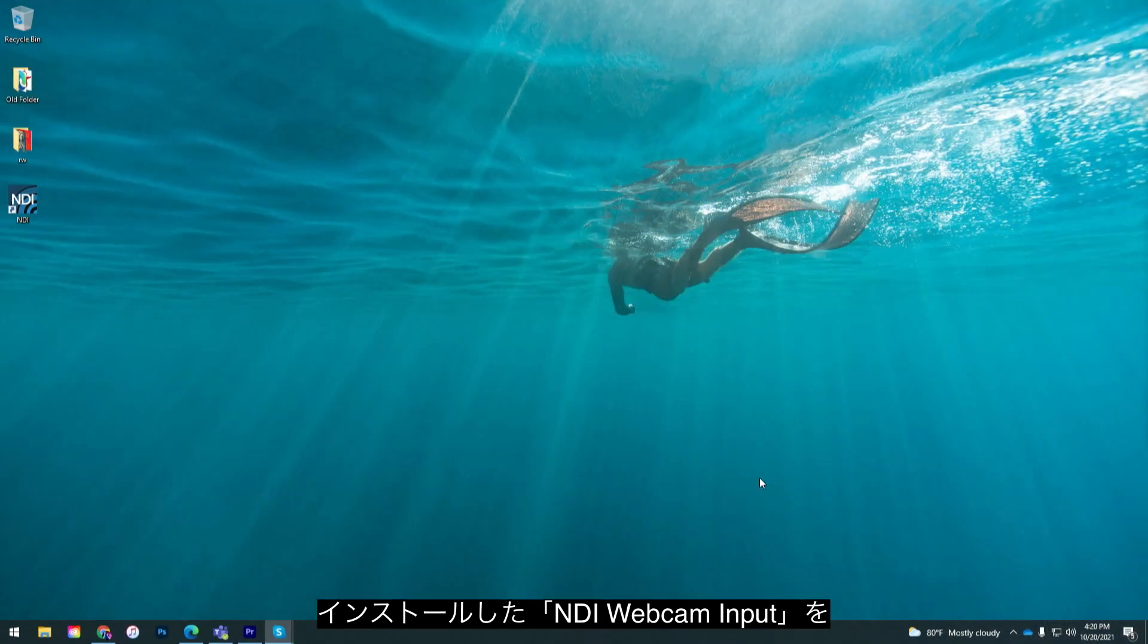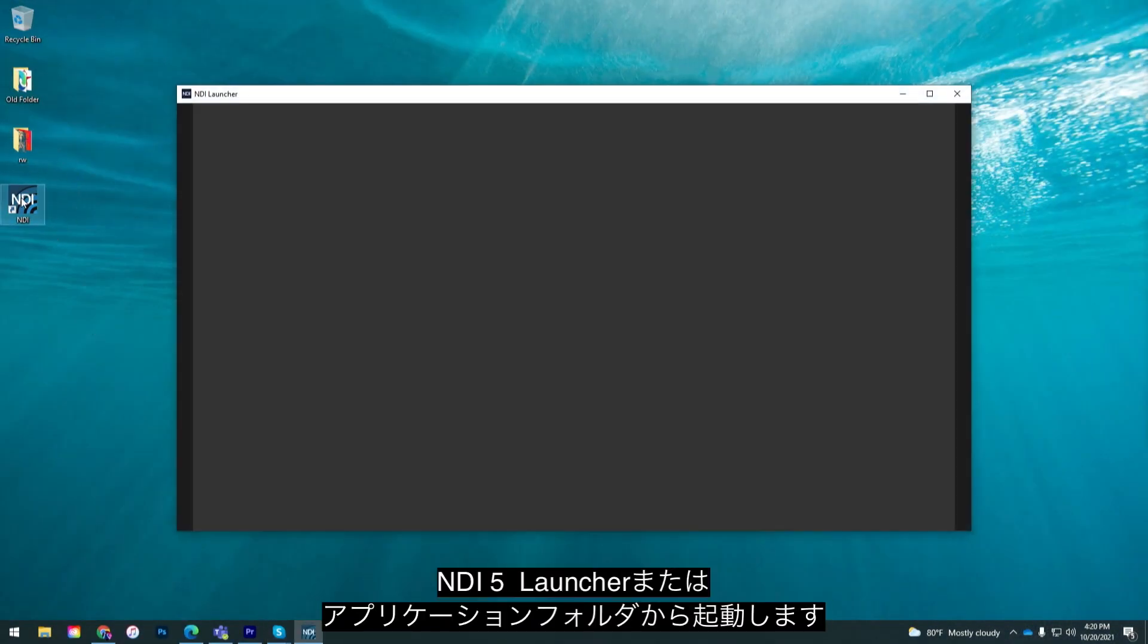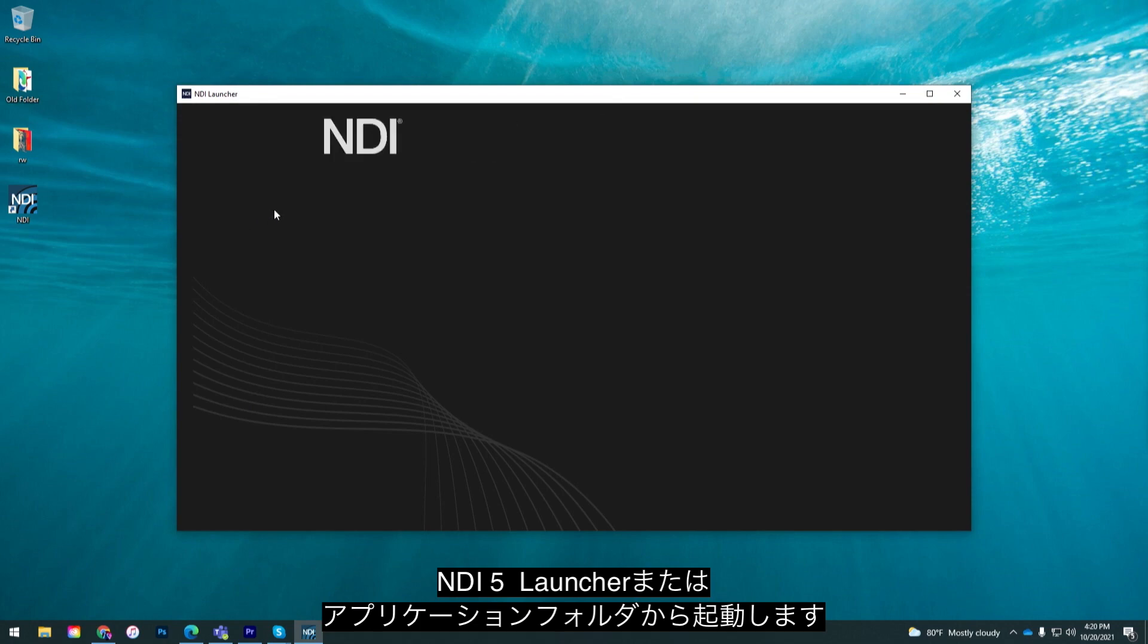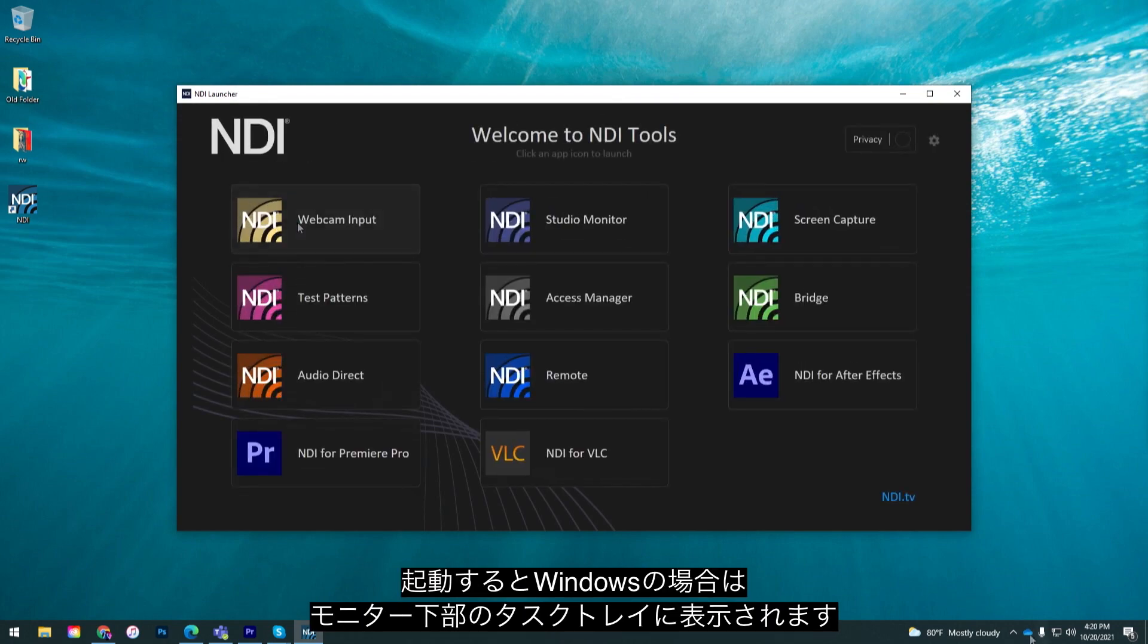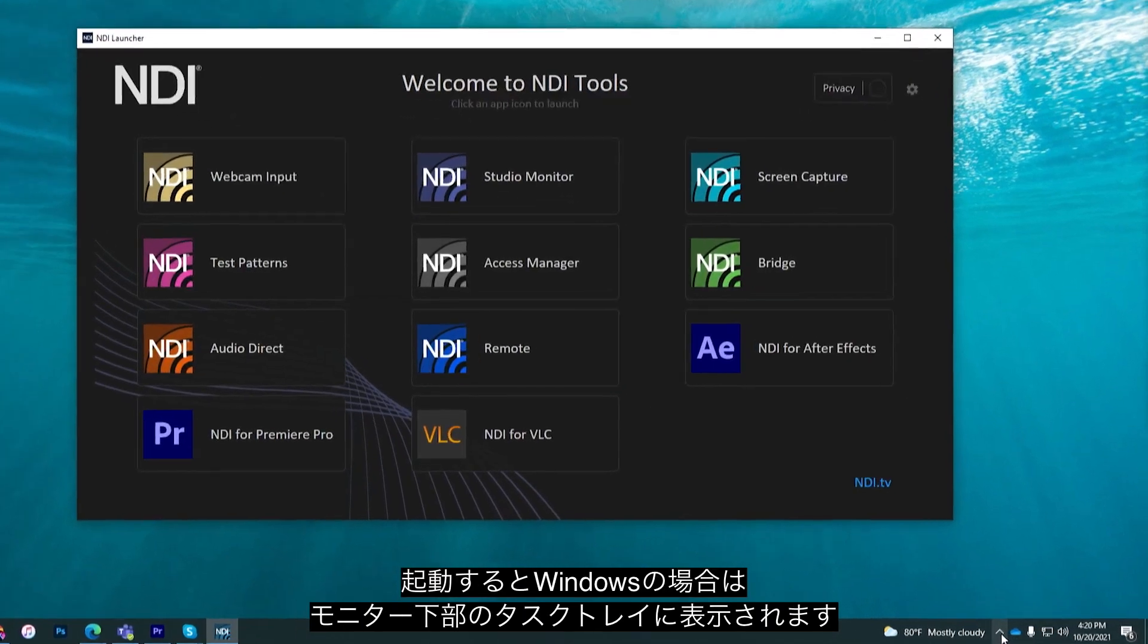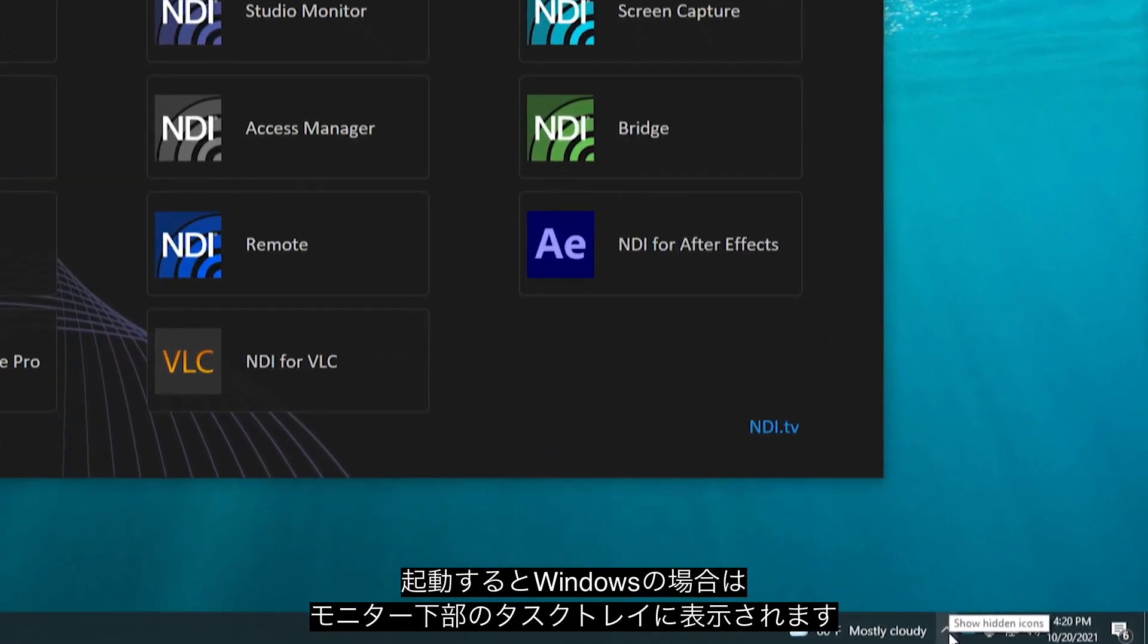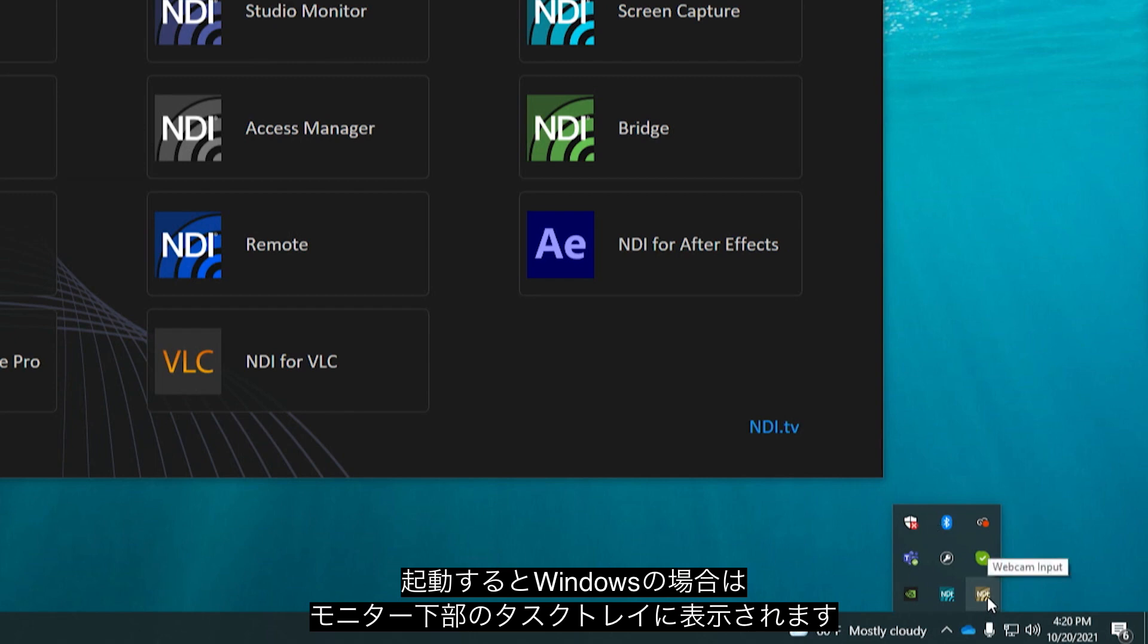Once you have installed the application you can run it from the NDI 5 launcher or from your applications folder. Once you start the program it will appear in your system tray in Windows at the bottom of the screen.